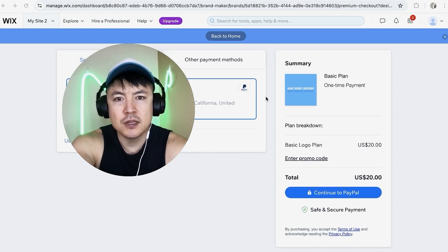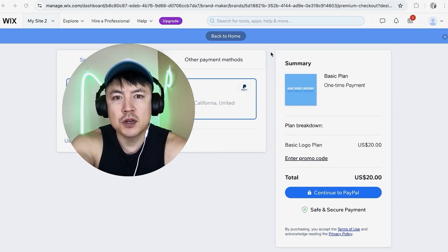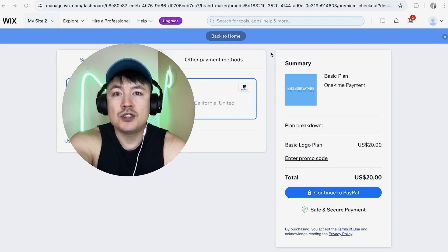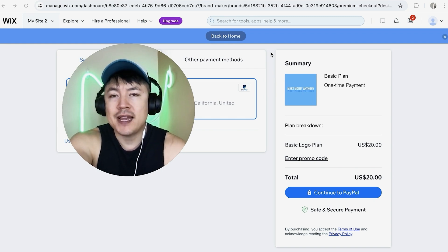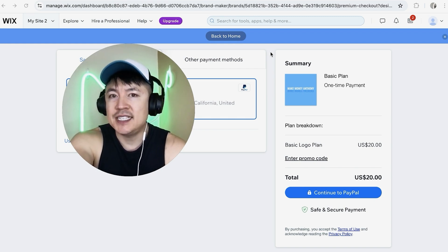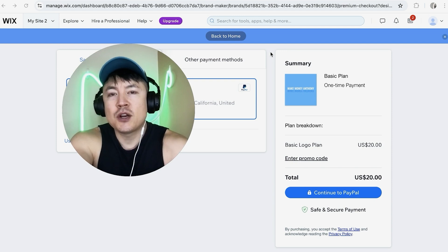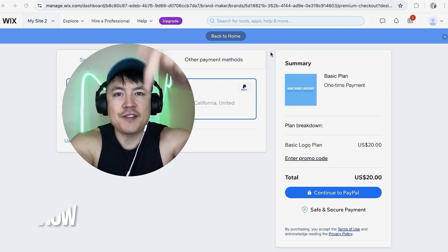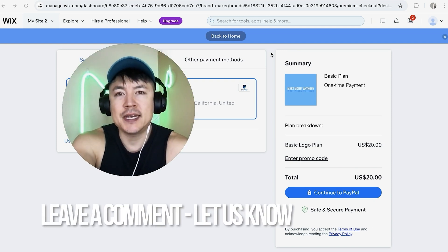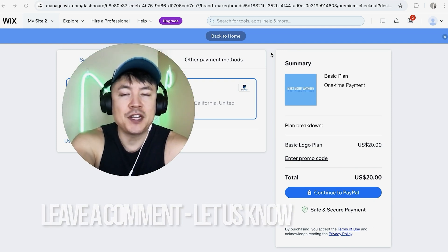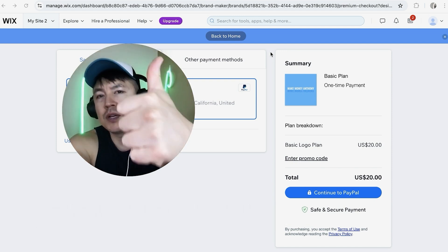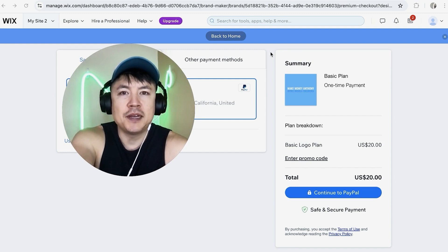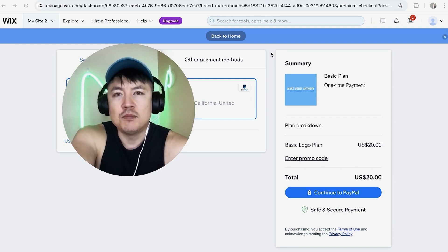So there you have it guys if you're wondering how to make or create a logo on Wix that's the easiest way I know how to do it. If you know an easier way be sure to leave a comment below let the rest of us know how you did it. Hopefully you found that video useful if so click thumbs up or maybe consider subscribing to my channel and hope to see you on the next video. Thanks again for watching.